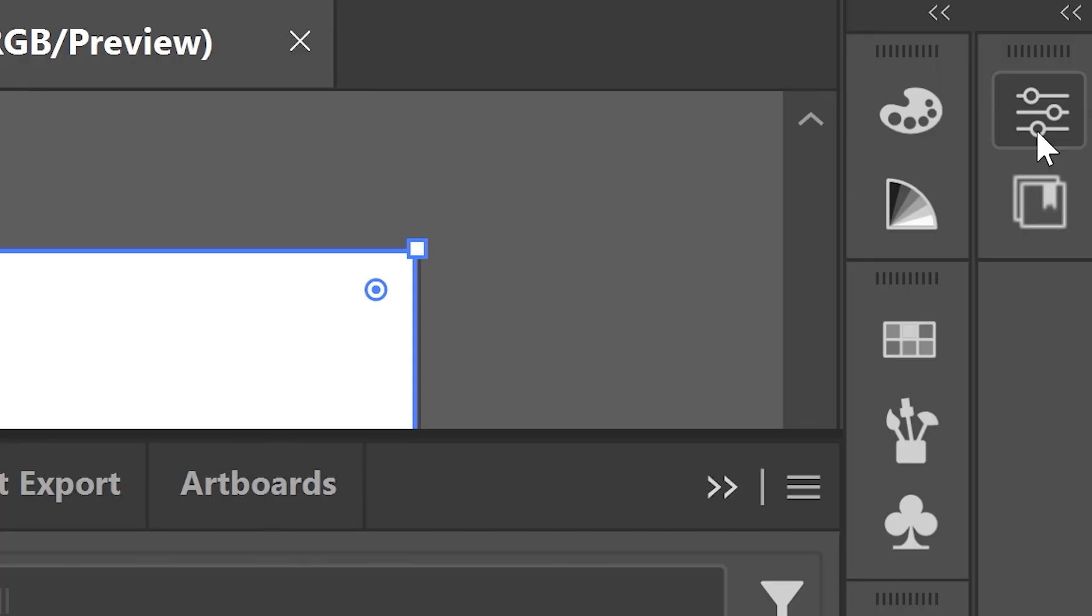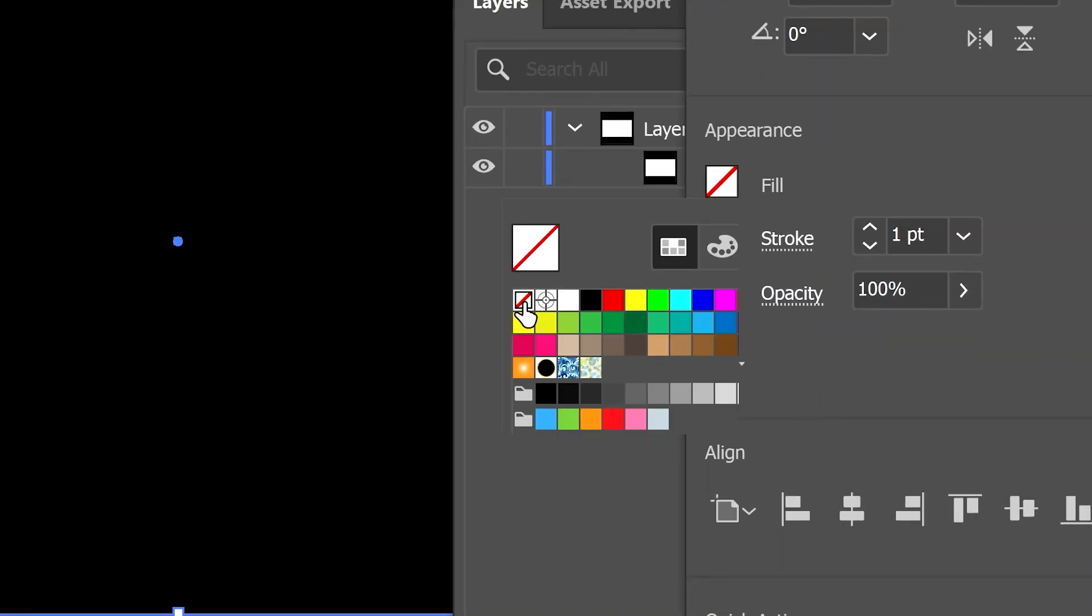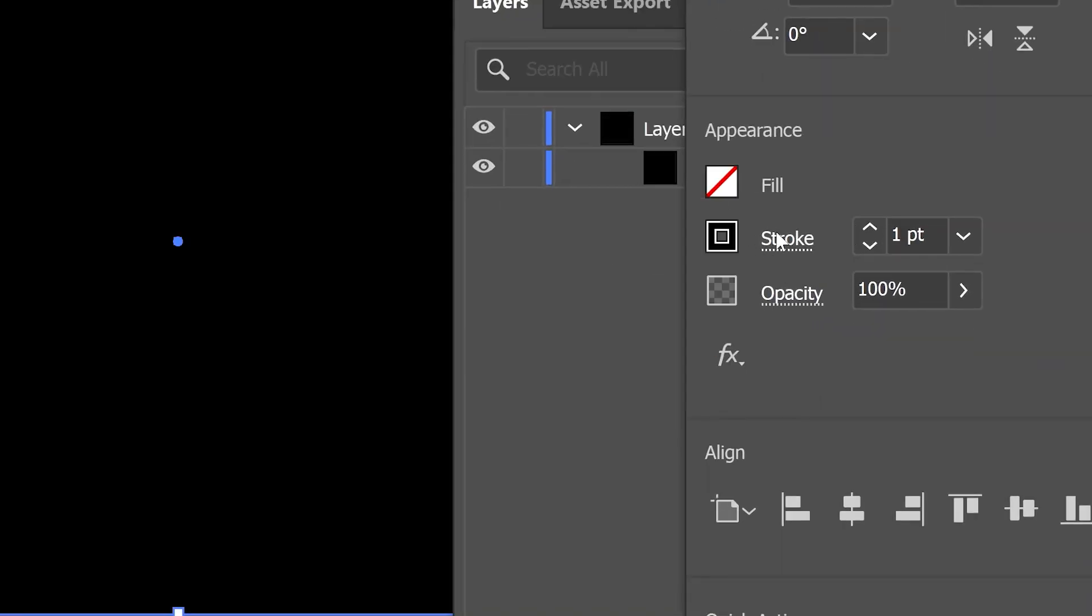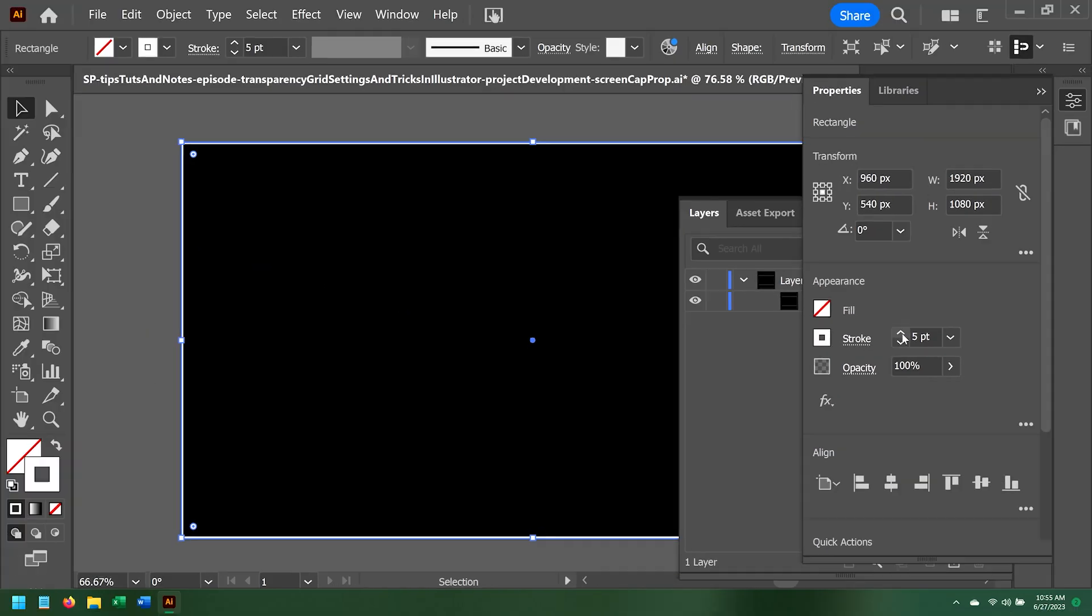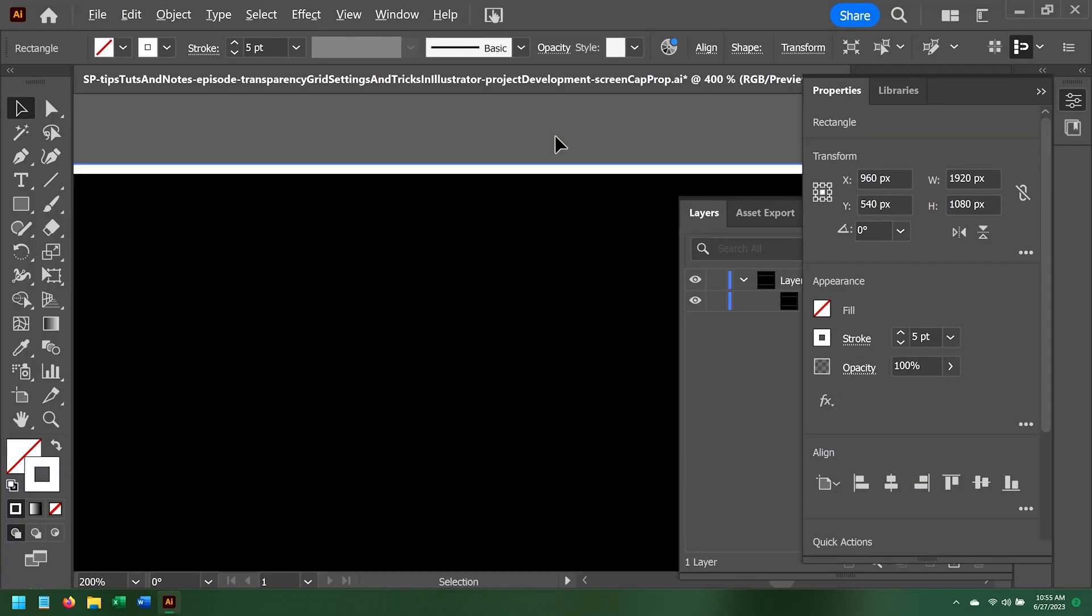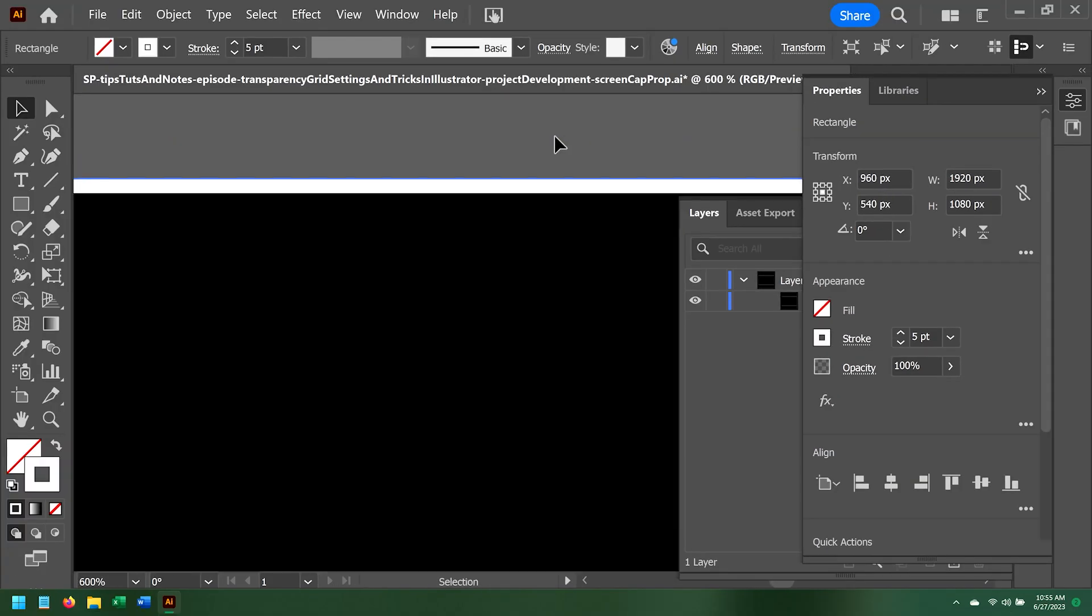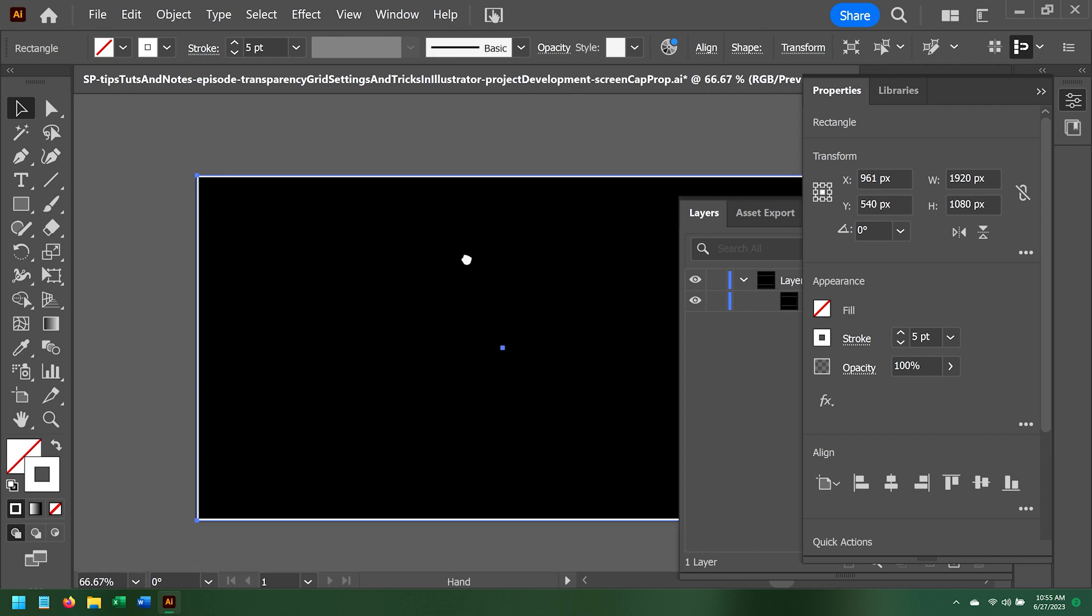Then I'll open the Properties panel and set my Fill to None, and my Stroke to White 5 point. The thing is, when I zoom into our rectangle, I see that the border I made is actually being drawn on the inside edges. This makes the border too small for the actual artboard.